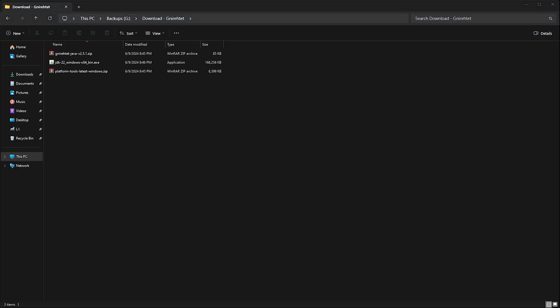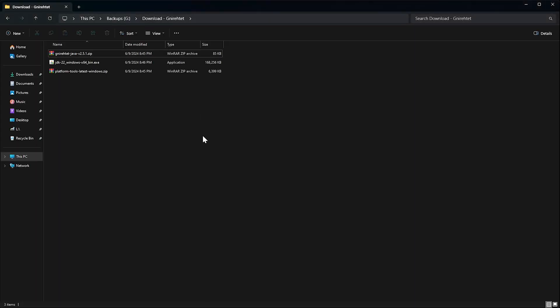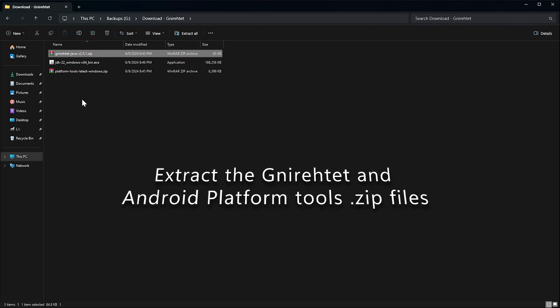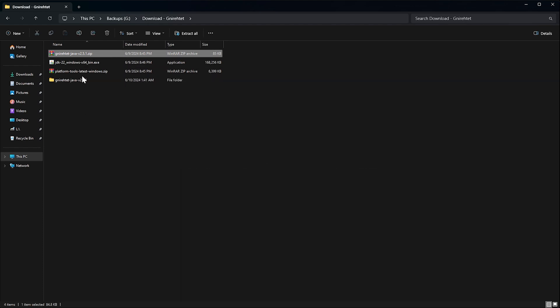Next, we go to our browser's Downloads folder, where you downloaded the packages. We start by extracting the Gnirehtet-Java.zip file and the PlatformTools.zip file.